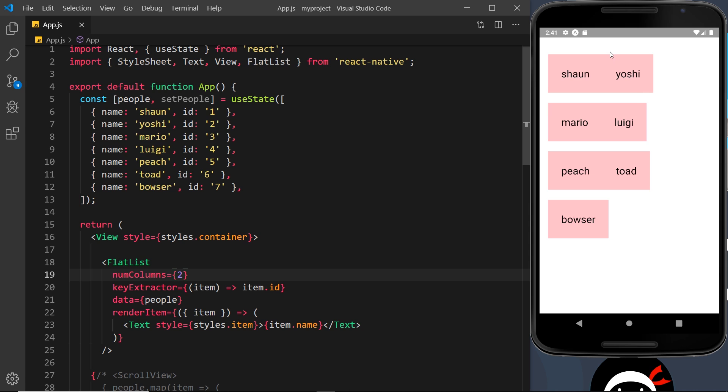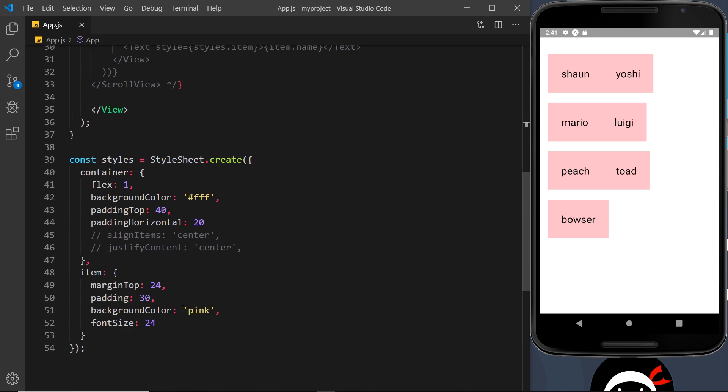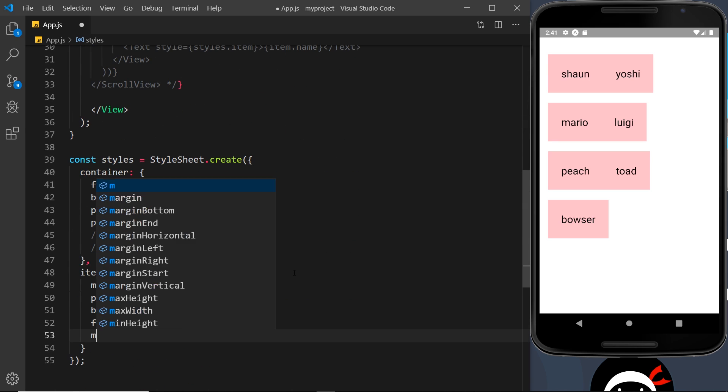And we're going to see that in a second. You can see right here, one two, one two, one two.